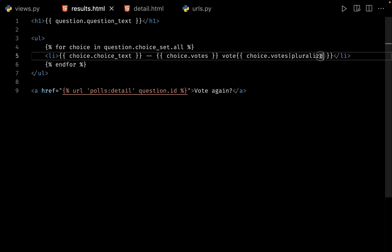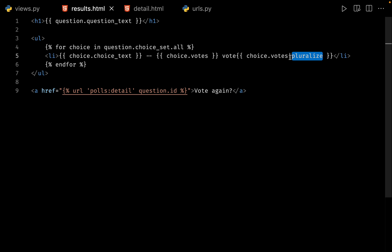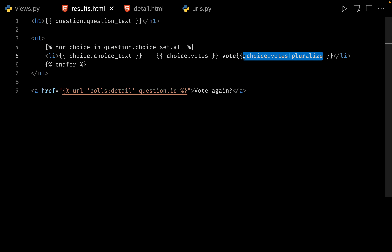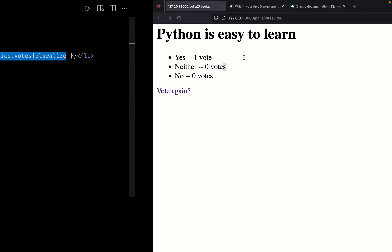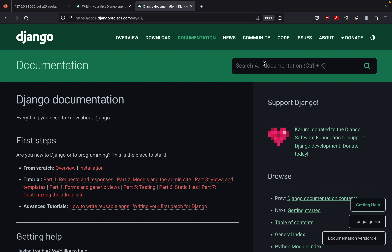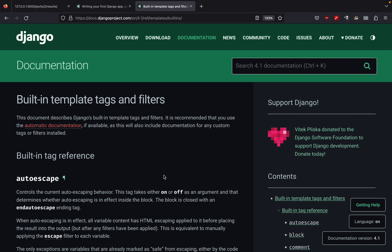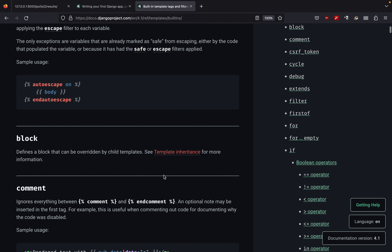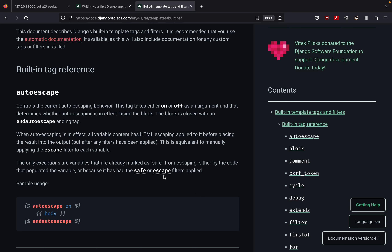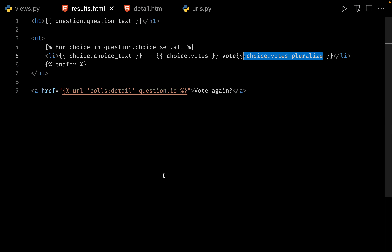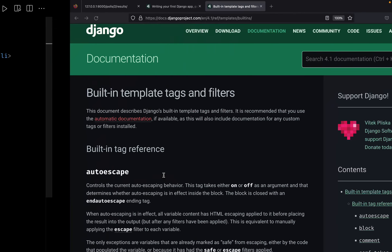Let's go back to the browser and refresh. I'll choose yes and click vote. Here is our results page: yes has one vote, neither has zero votes, no has zero votes. The 'pluralize' filter shows whether votes are in plural form — if we have zero votes, the word 'vote' is followed by 's'. Django template tags and filters are a vast topic; you can find built-in template tags and filters in the Django documentation. As you get more experience you'll learn where to use them.